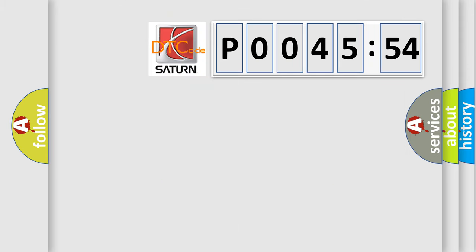So, what does the diagnostic trouble code P004554 interpret specifically? Saturn car manufacturer.